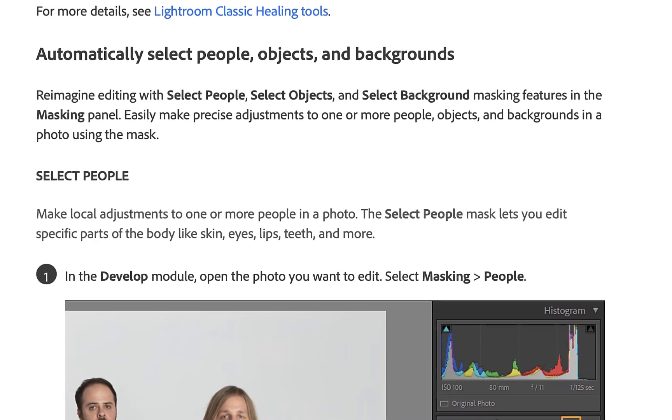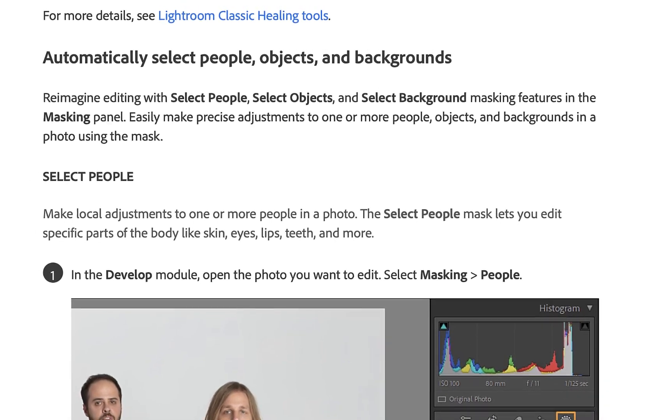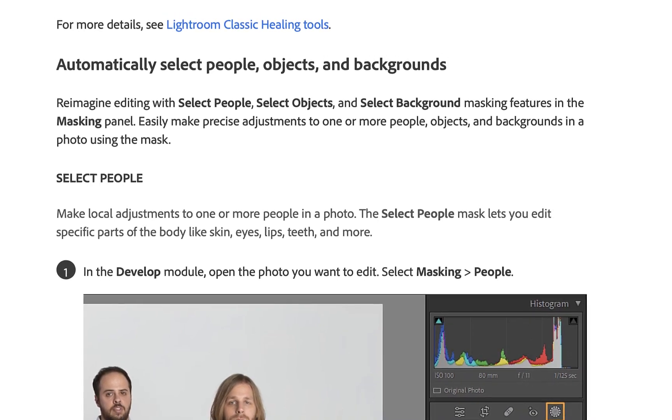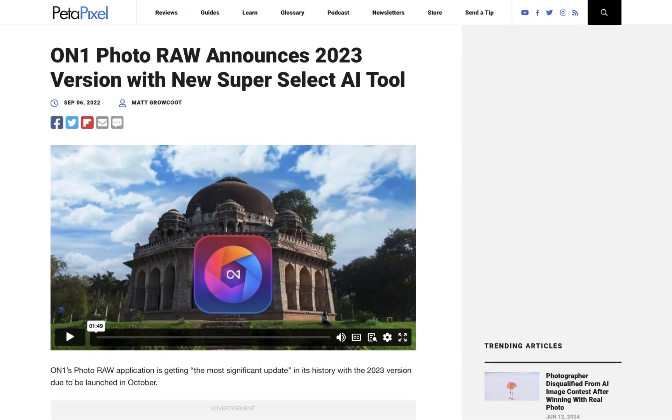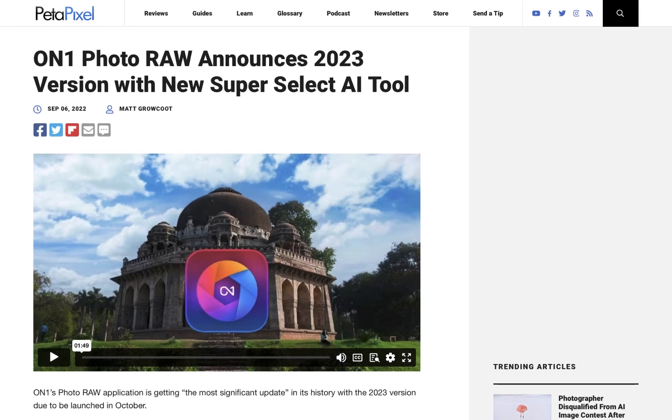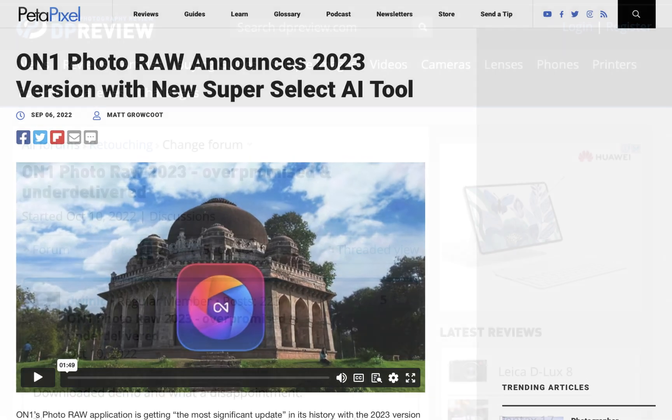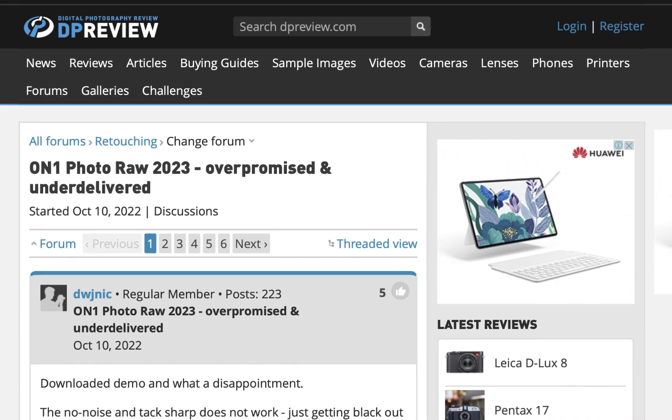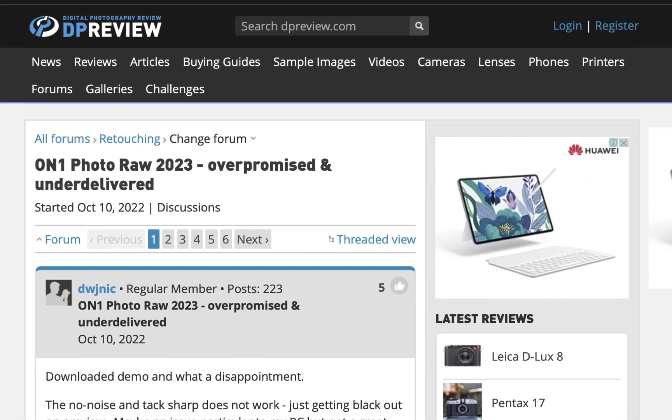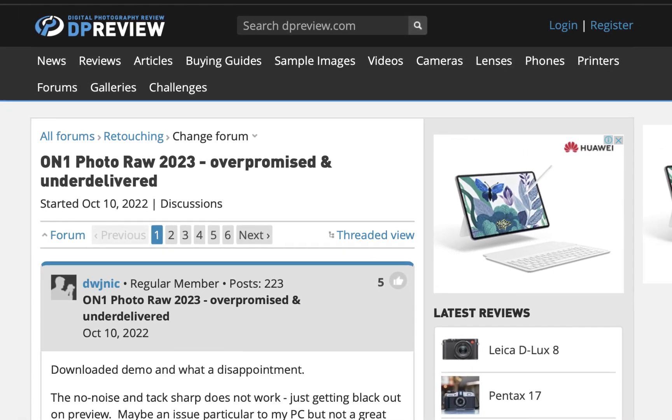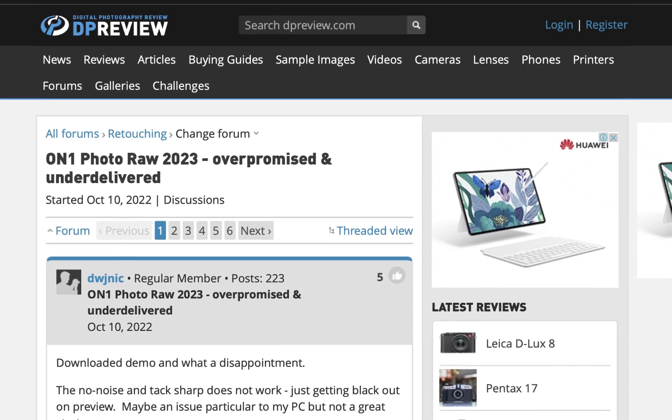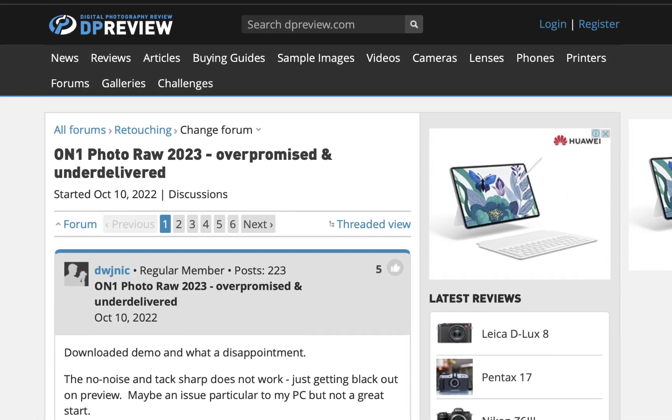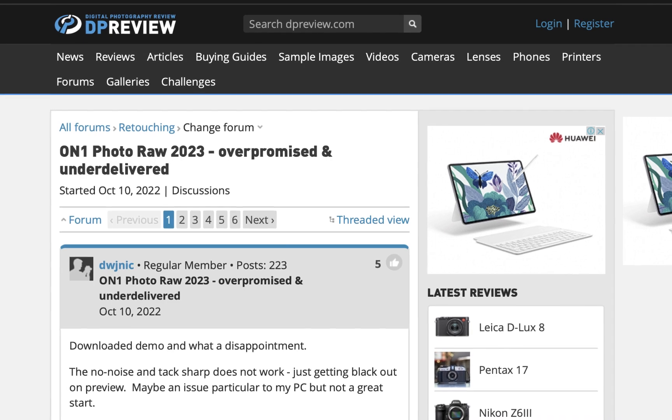For the longest time, they have been far and away the leader in AI object masking. And even after On1 released Super Select AI a year later, there was still a wide gap between Lightroom and the rest of the field. But this year, On1 has further upgraded Super Select AI, so now the question has to be asked, have they caught up to Lightroom or is Lightroom still the far away leader?